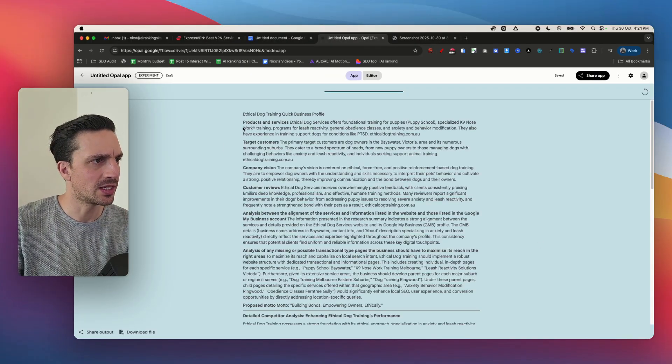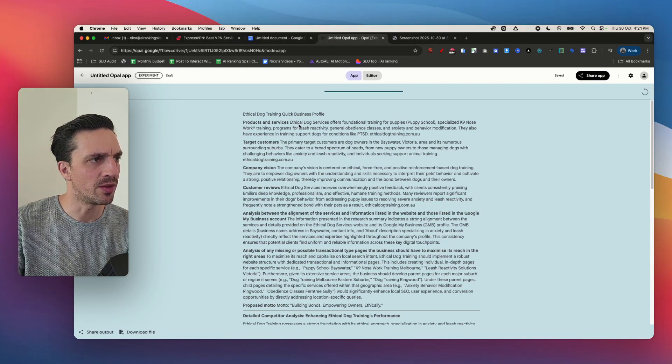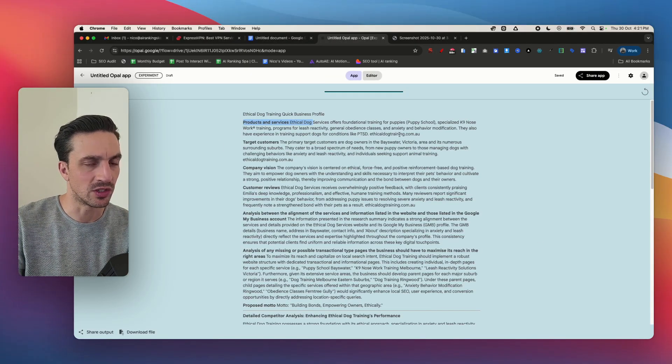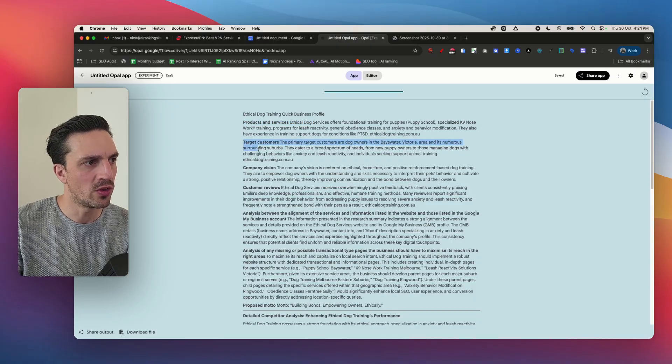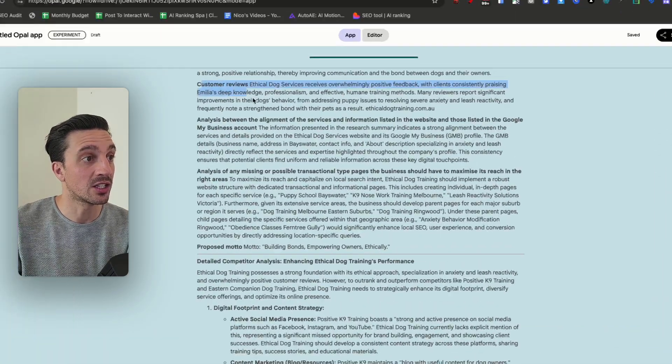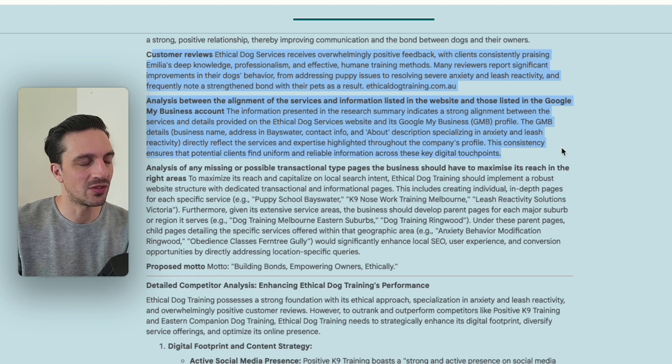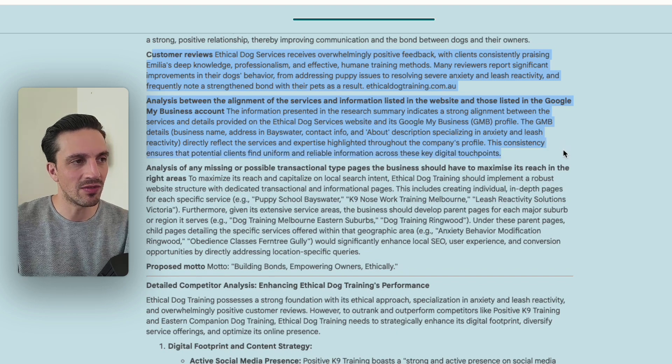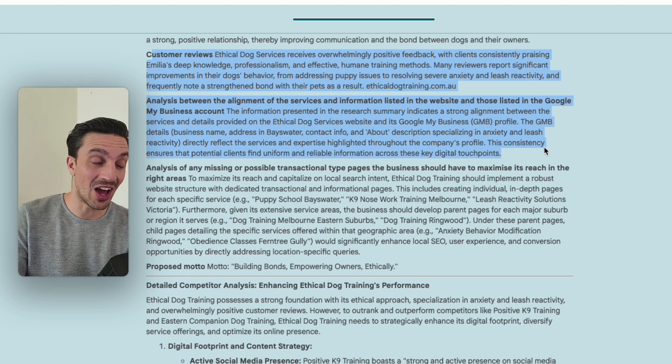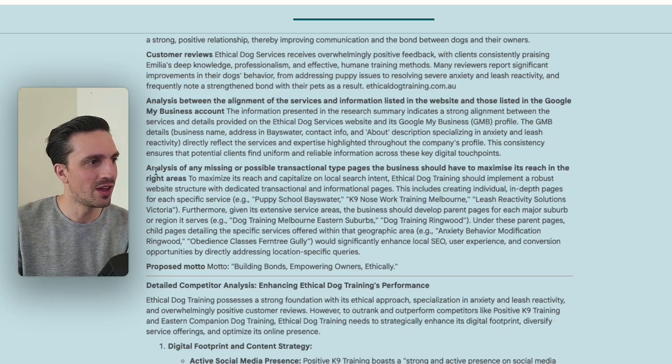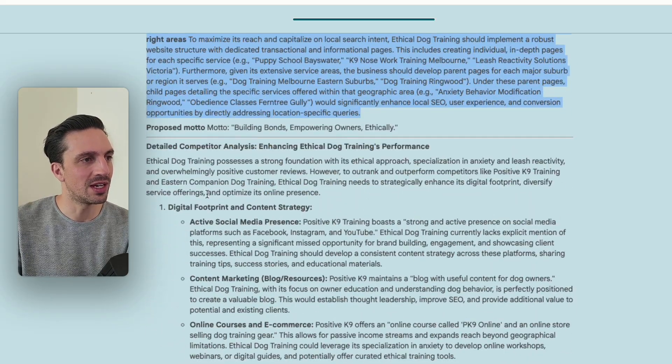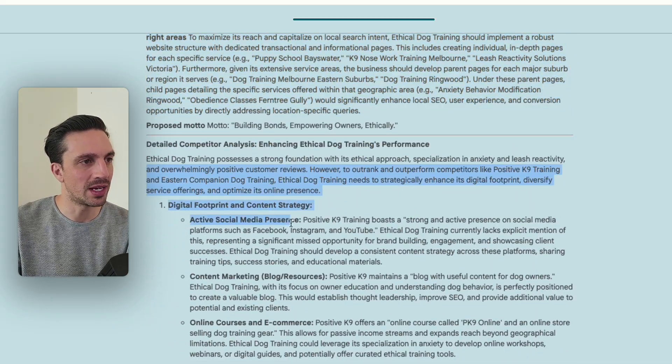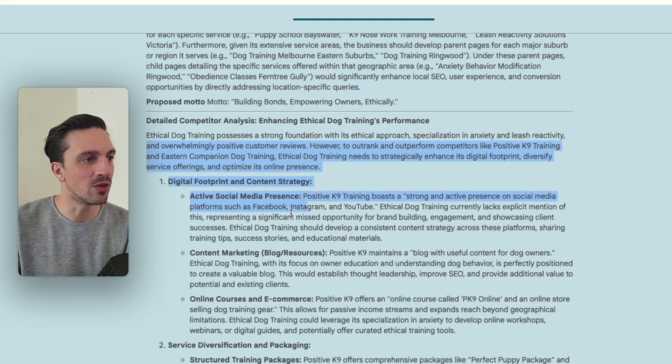Now after a couple of minutes I get an understanding of the products and services offered by the business, who the target customers are, the customer reviews, and then an analysis of alignment if the Google My Business is in alignment with the website itself, analysis of the mission statement, detailed competitor analysis.